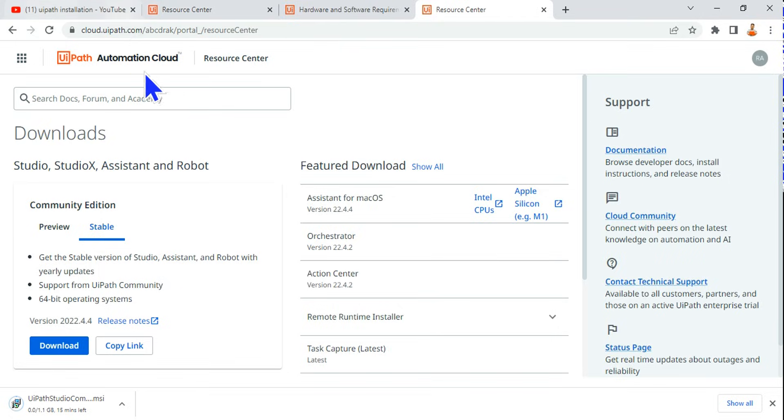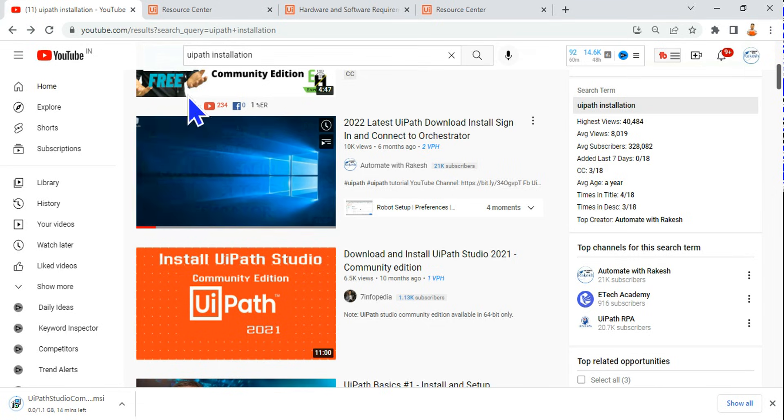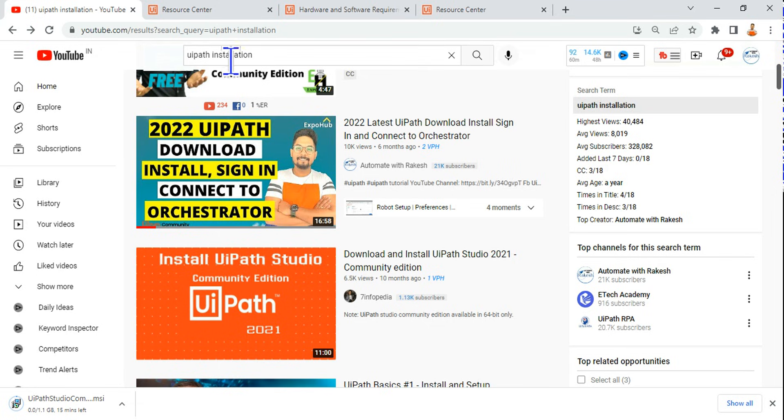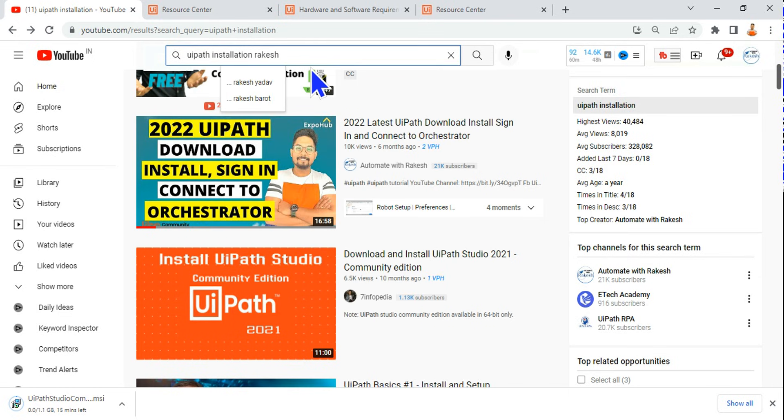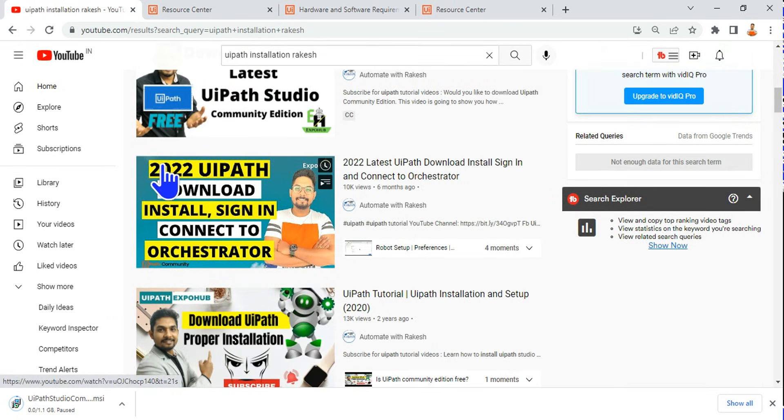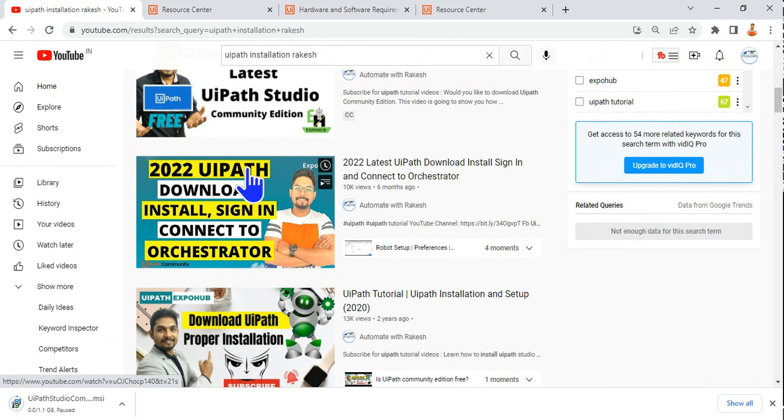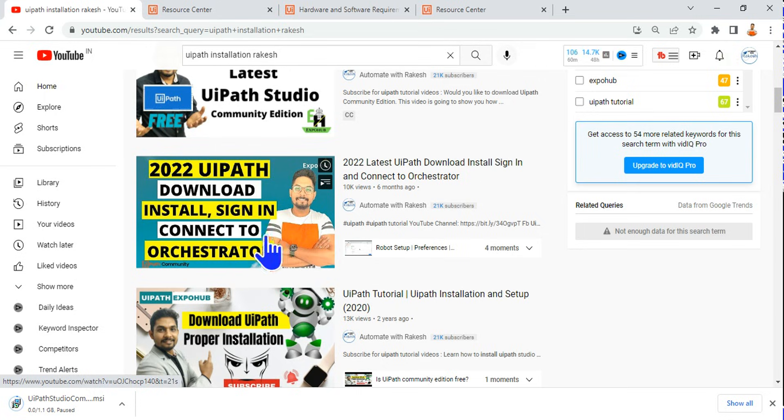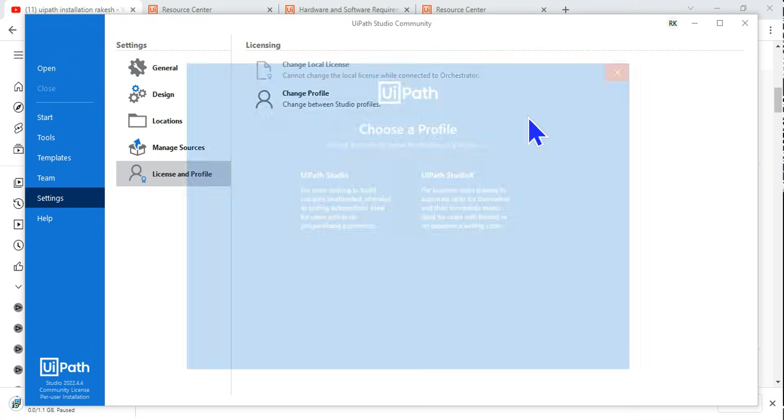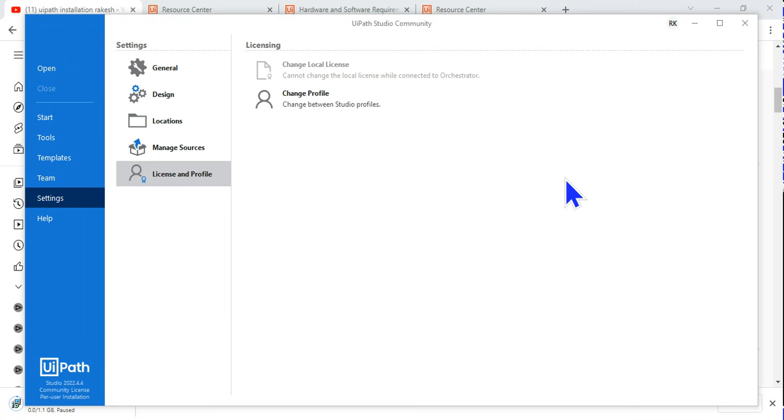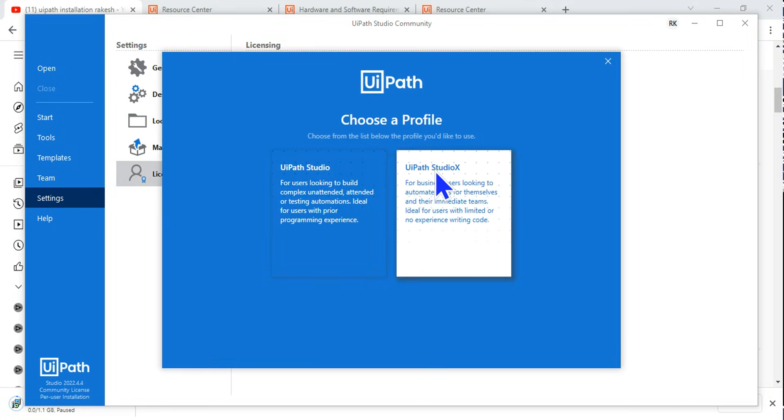But still I have created a detailed video. If you go to YouTube and type UiPath installation and simply type Rakesh, my name, here you find the 2022 UiPath download install and sign in connect to Orchestrator. So here when you go to once you have done the installation and you have already signed in, do one thing: go to settings and go to license profile and hit on change profile.